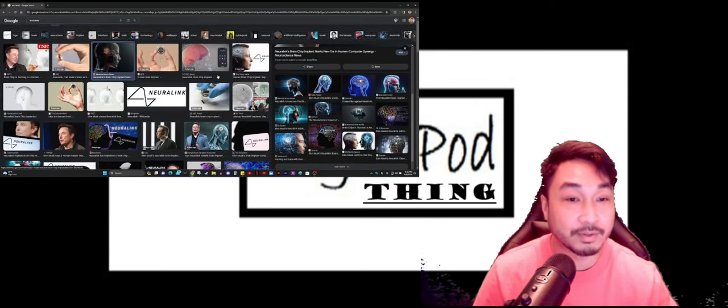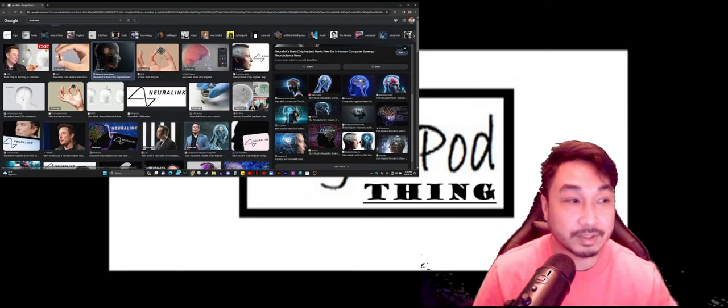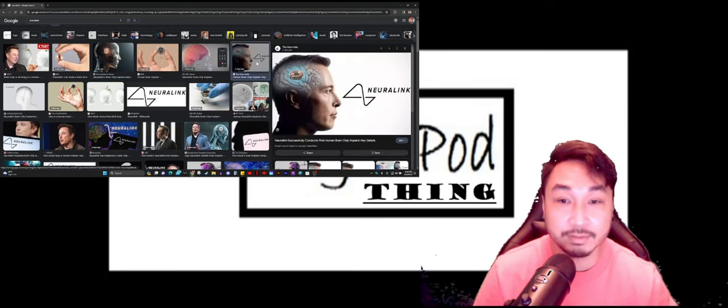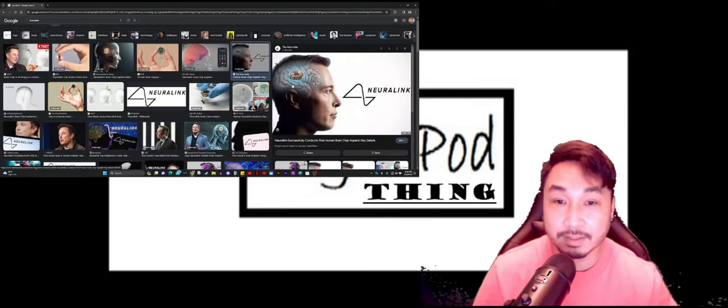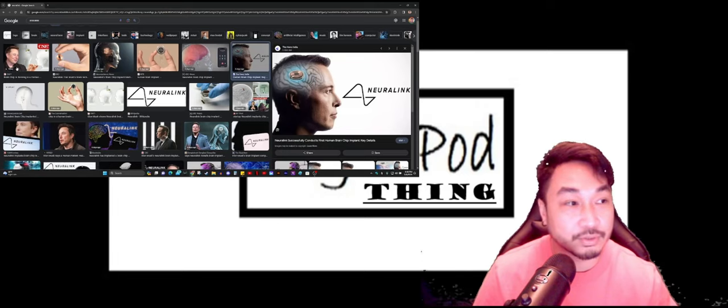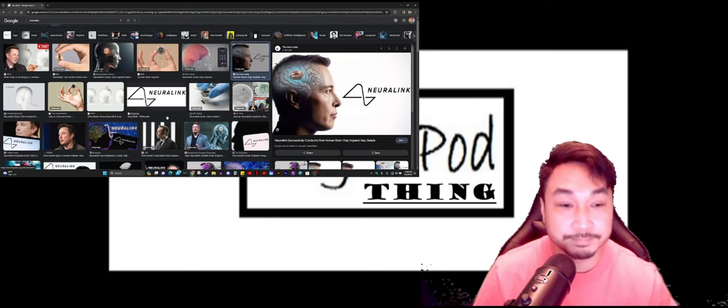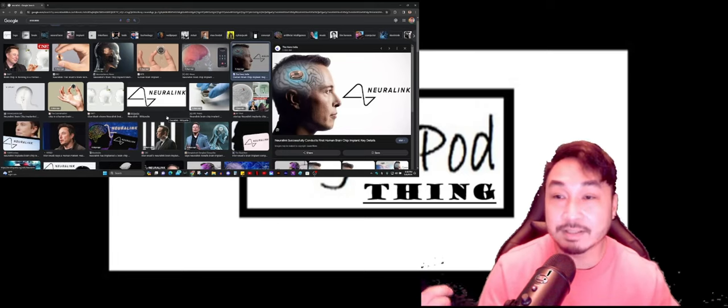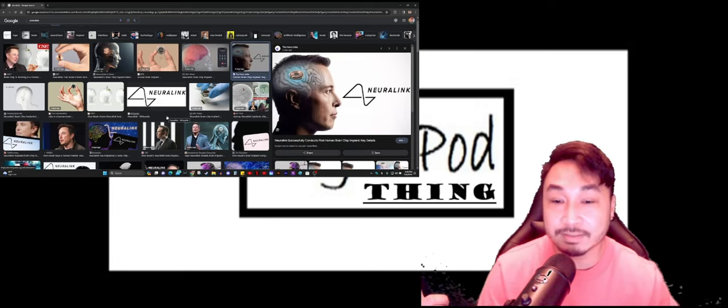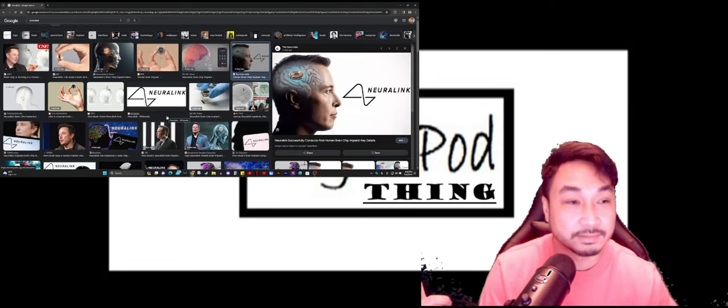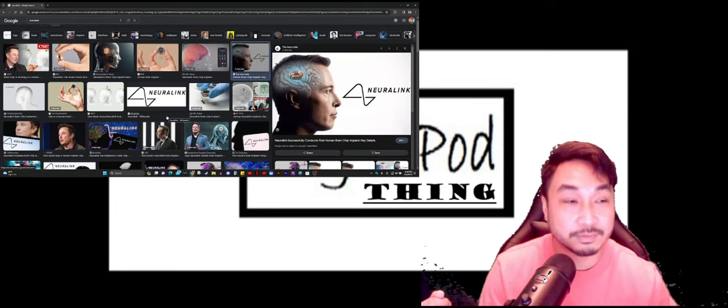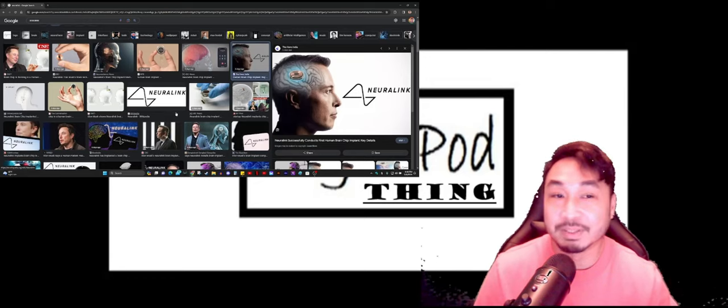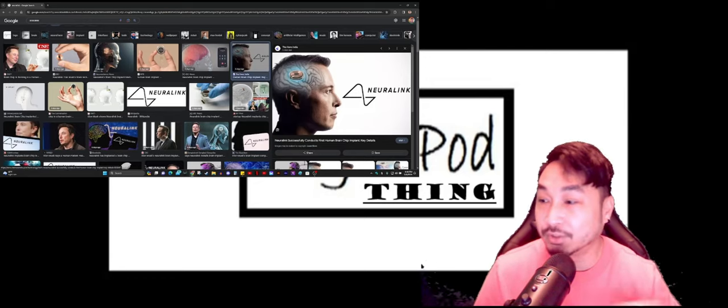Either that or Elon Musk is a very creative evil mastermind that is trying to control the whole world. He's already taken over X, or formerly known as Twitter. We gotta be careful.